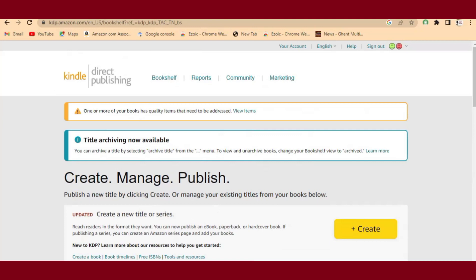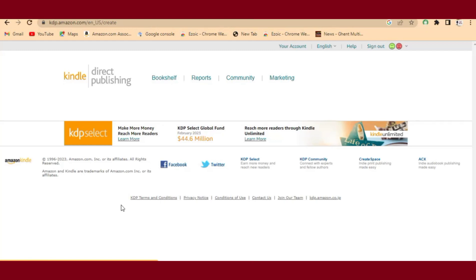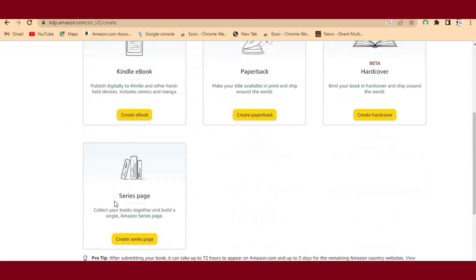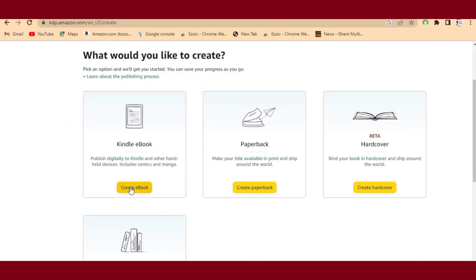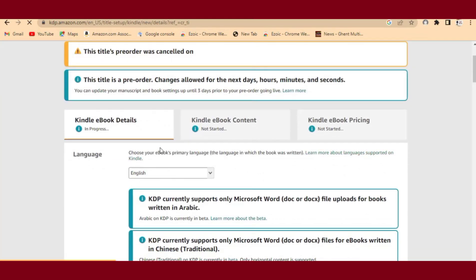When you're new here and want to publish a book, you come over and click on 'Create.' What's most important for me right now is the book description. This is how it will appear — you click on 'Create Ebook.' That's what we're going to do, and the description copied from ChatGPT will be used here.